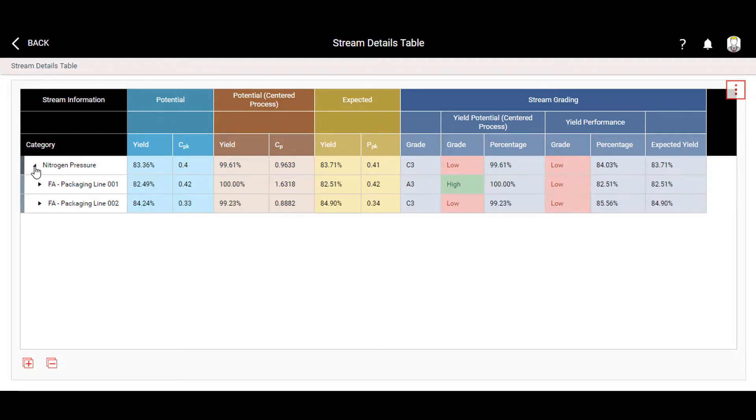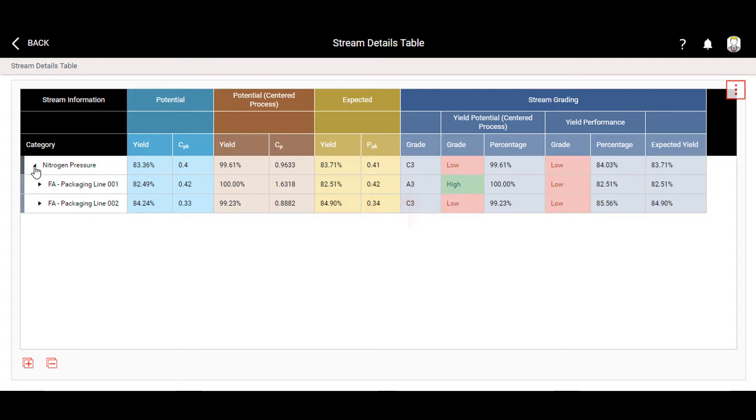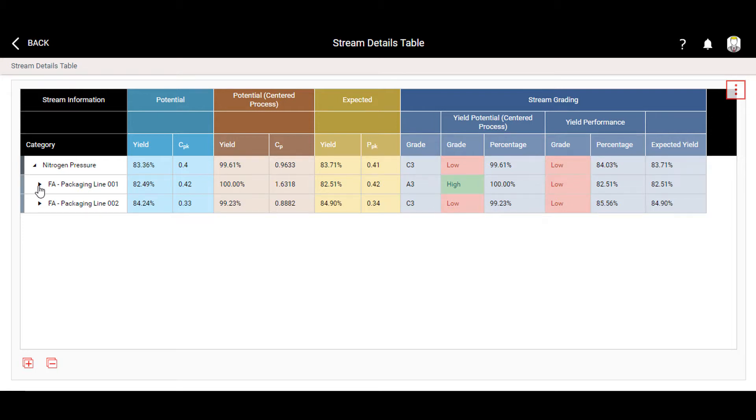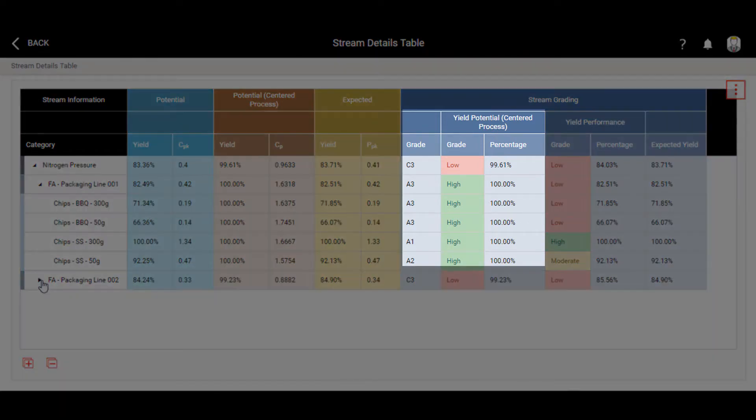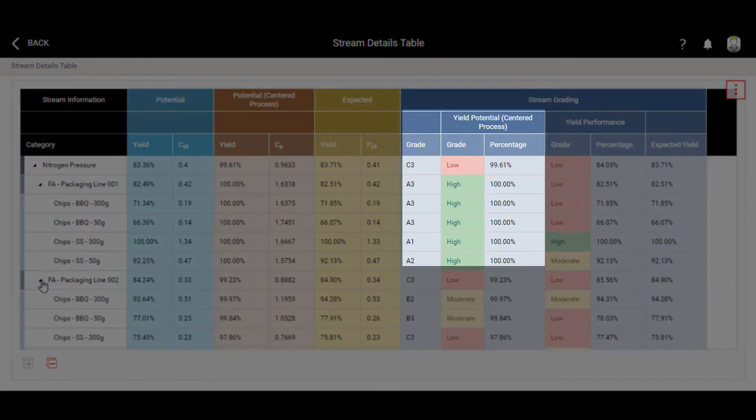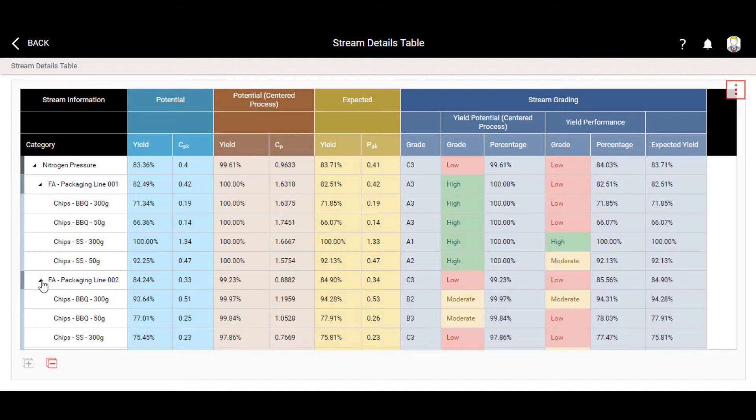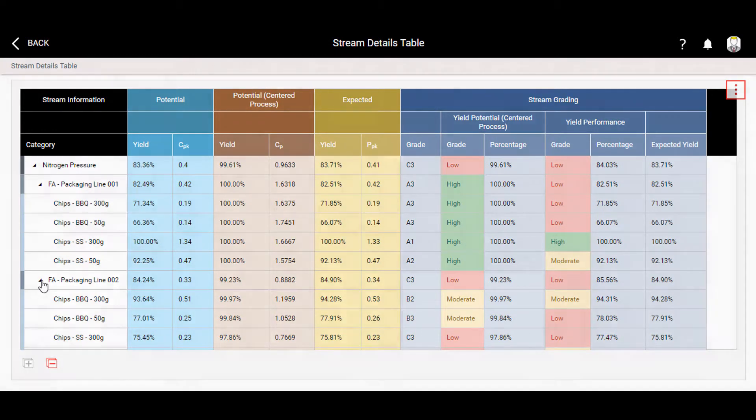Here we can see that line 1 has an encouraging A3 grade. This means the underlying data streams are capable, but for some reason are performing with a low yield. Line 2 has an overall C3 grade, which probably means there's some work ahead for the Six Sigma process improvement team. Drilling further into the data confirms that all the products on line 1 have the potential for great performance. In this case, they just need to be re-centered. This is a great opportunity for an easy win.